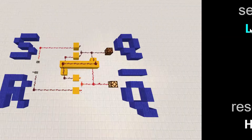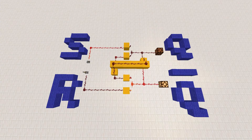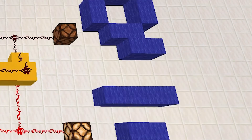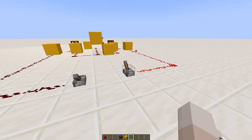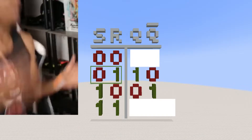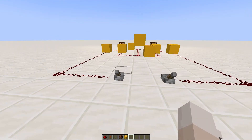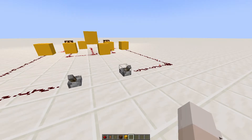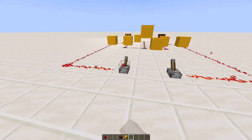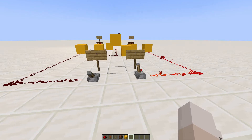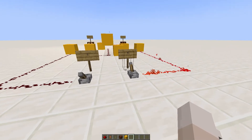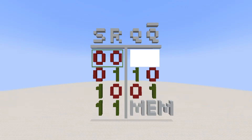The SR Latch has two inputs: a Set and a Reset, and two outputs: Q and Q-reverse. When Set is high and Reset is low, Q is low and Q-reverse is high. And when Set is low and Reset is high, Q is high and Q-reverse is low. But you're probably wondering what happens when both of them are on — well, it depends on what state it was in before. It basically saves the last state it was in, and that's why it's called memory. As you can see, when Q is high and we turn on both inputs, the lamp stays on.